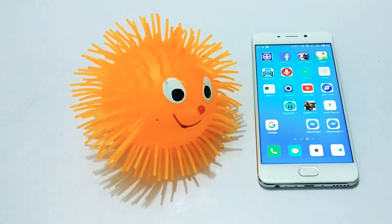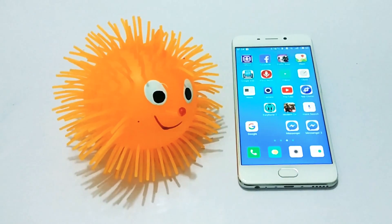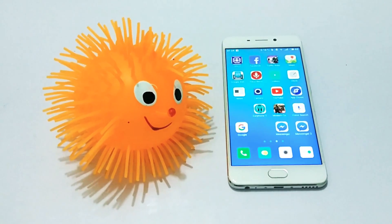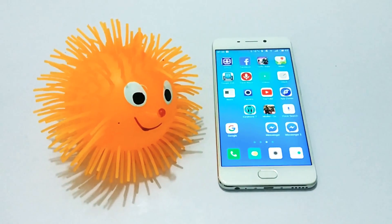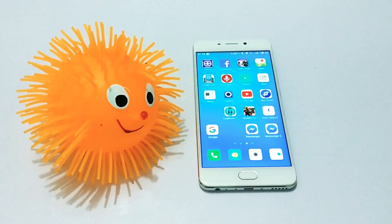What's going on guys, DeggyD here. In this video tutorial, I'm gonna show you how you can clone apps on any Android smartphone. Let's get started.